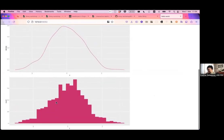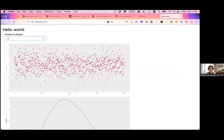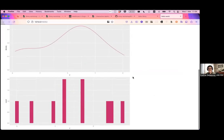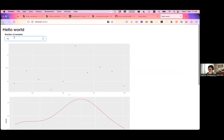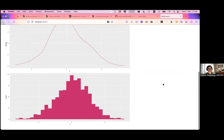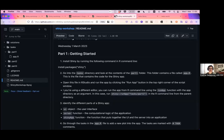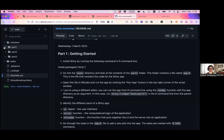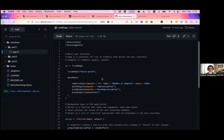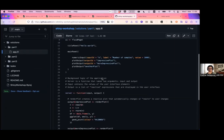Now we have the histogram and I can change the number of samples — it adapts, and you can see the histogram resembles more of a normal distribution with more samples. I hope most people managed to run the Shiny app and create something resembling this. If not, don't worry — look in the solutions folder where you'll find the resulting script you can go through.